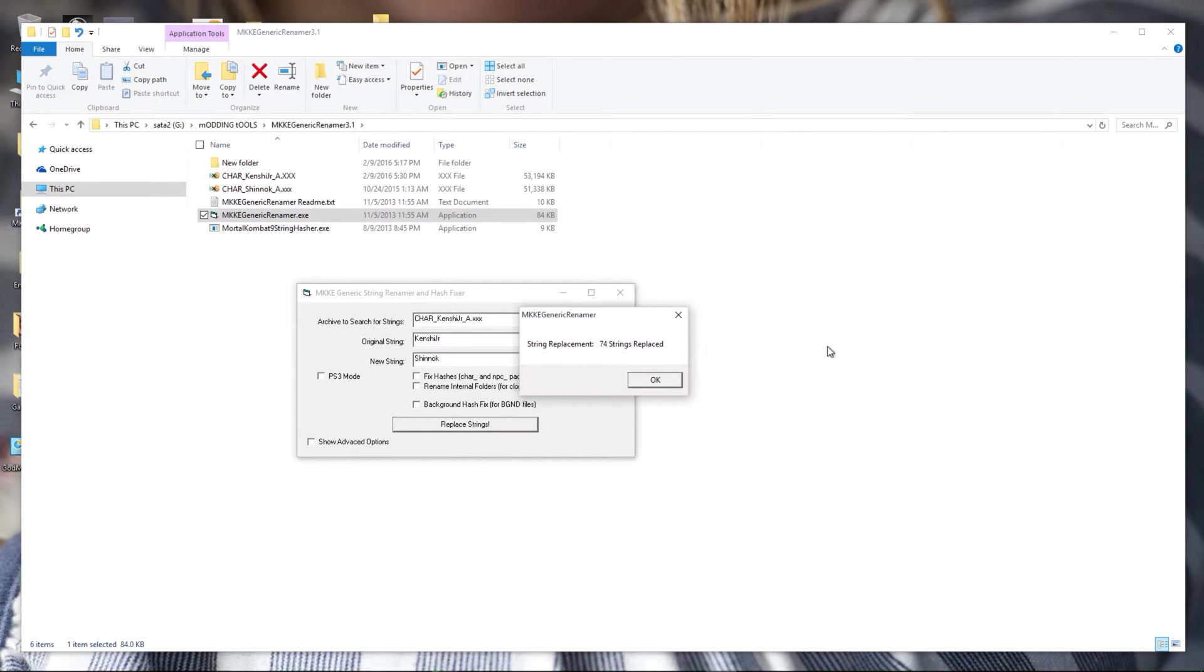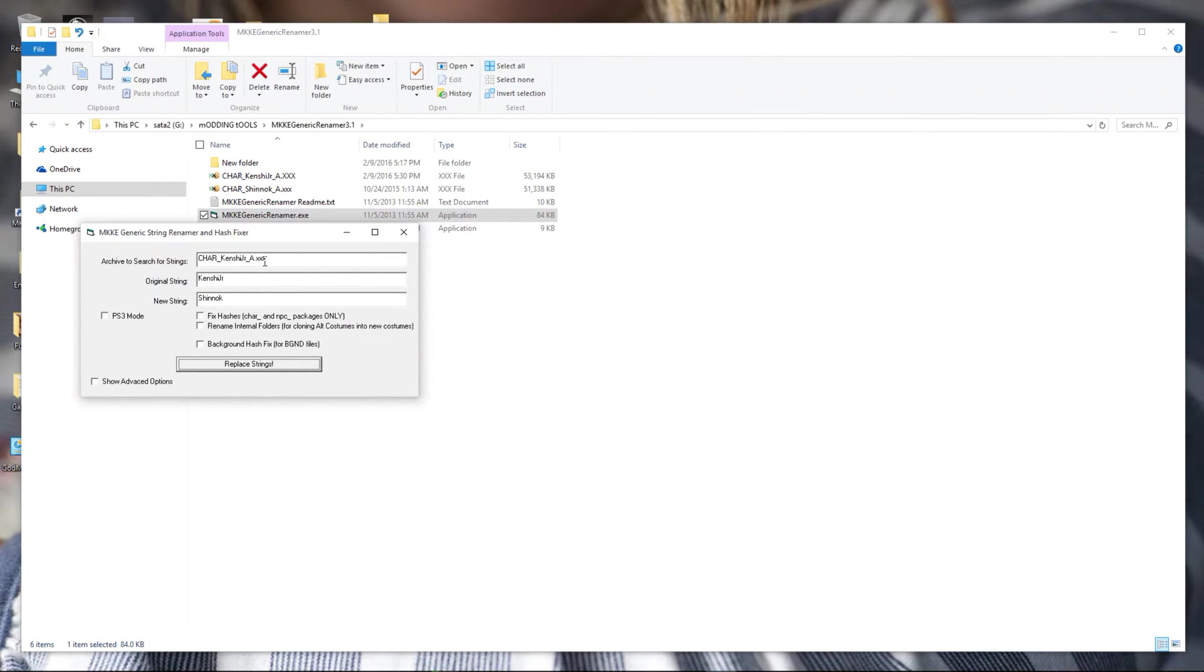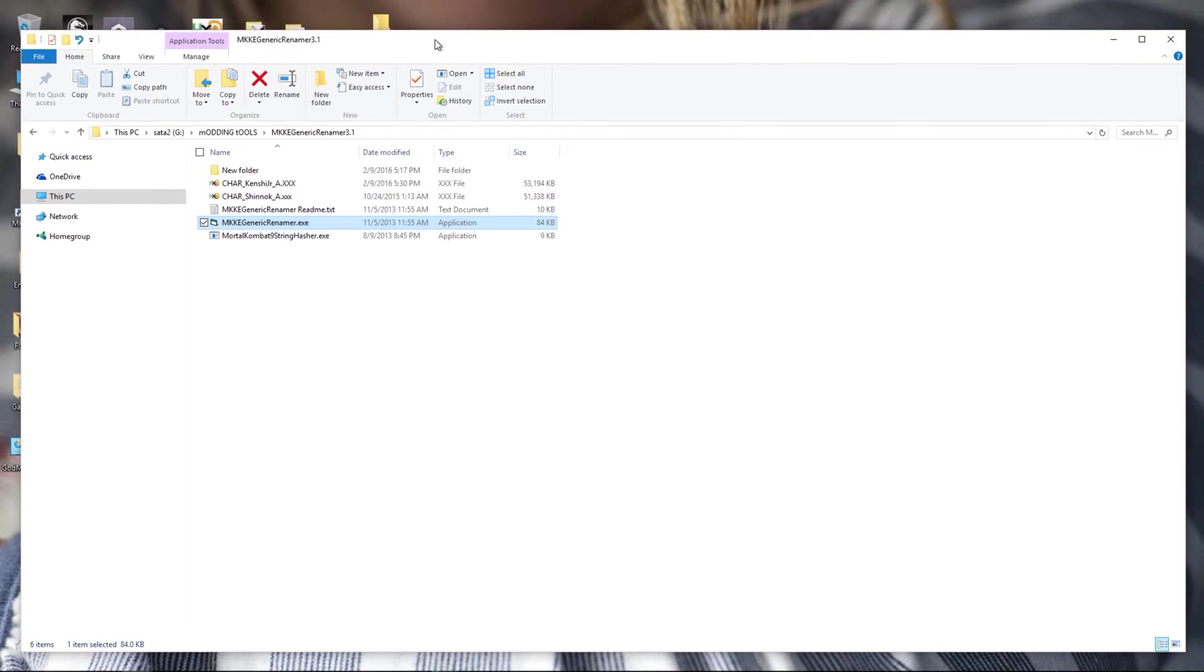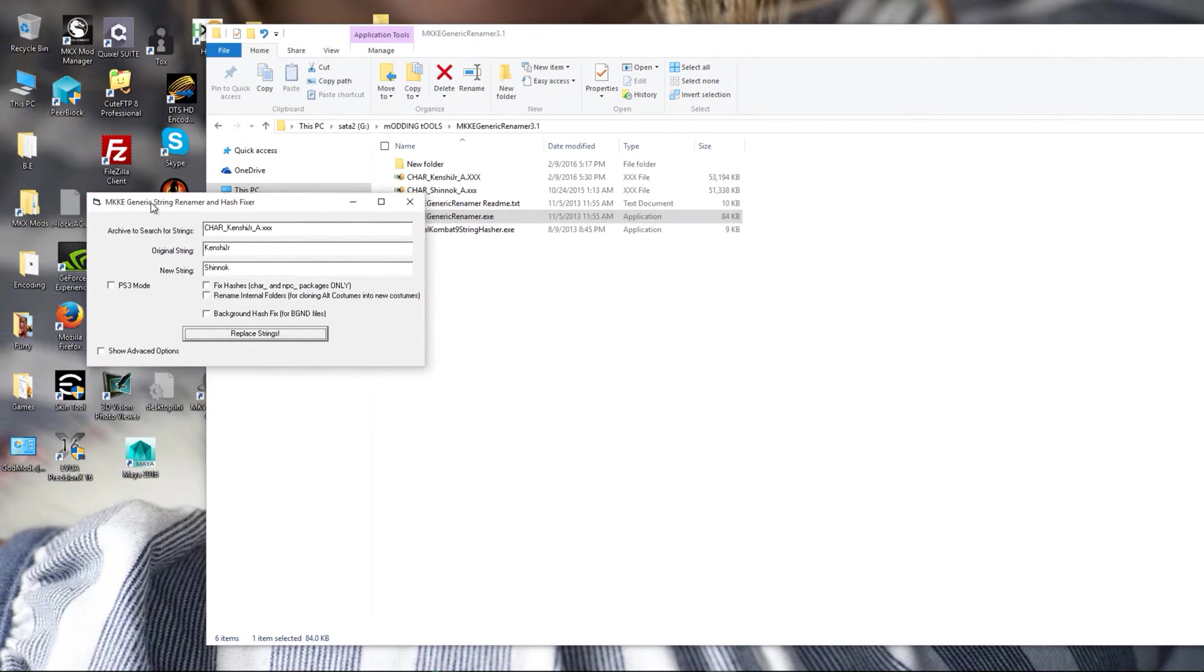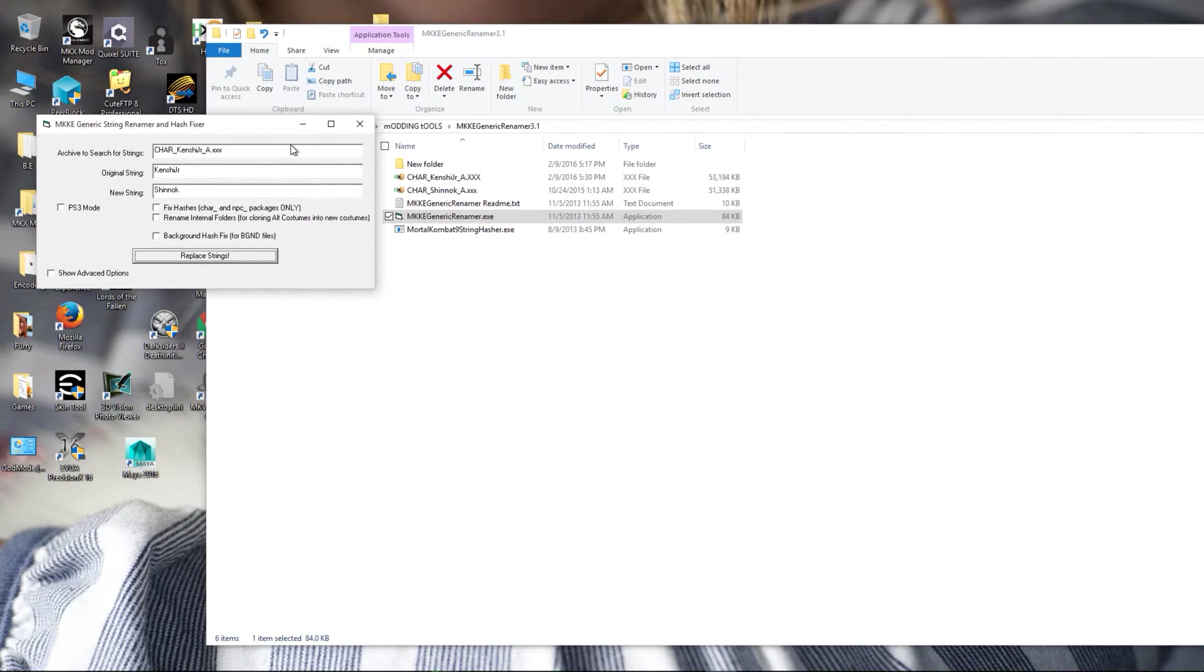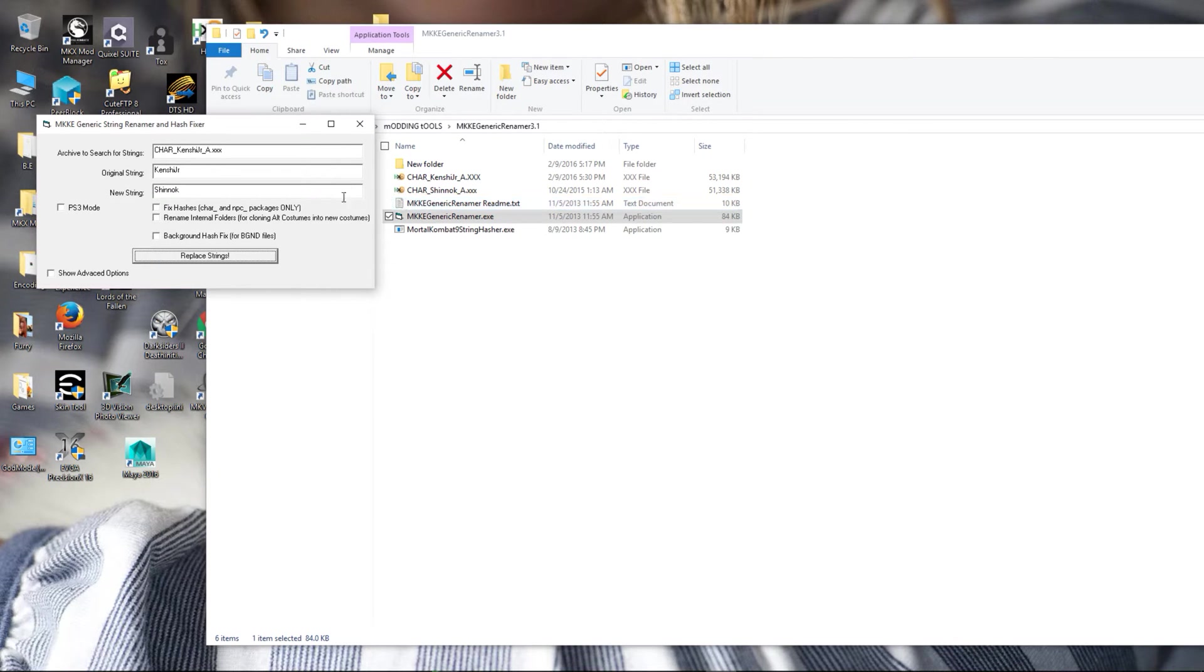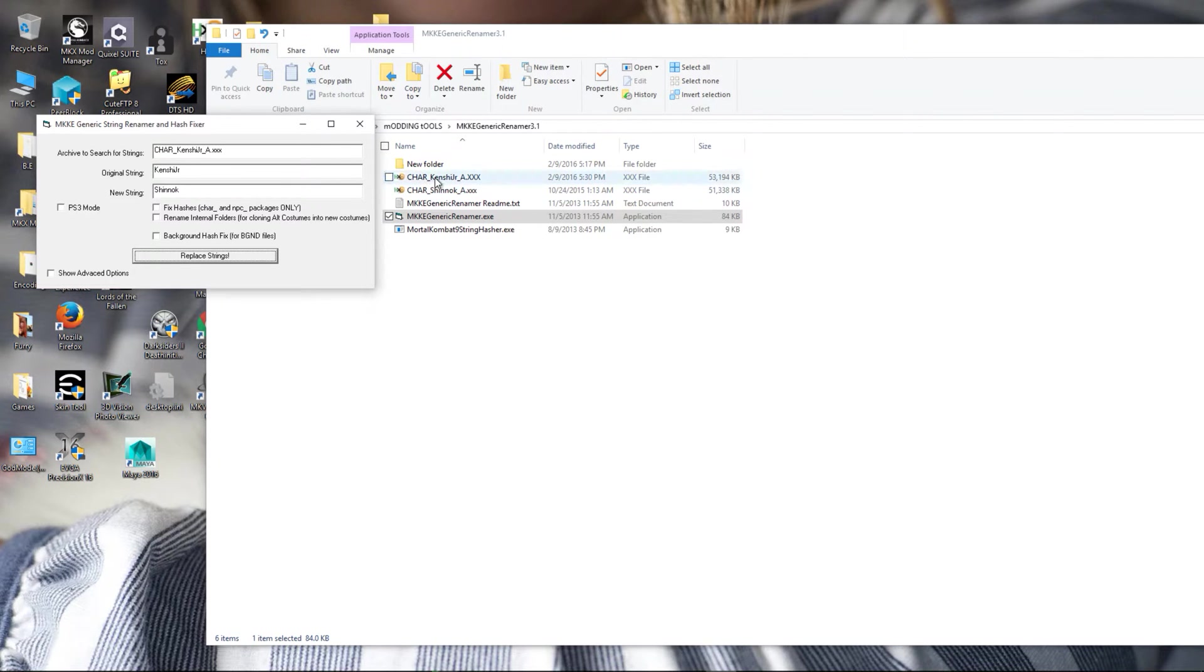Alright, we are still not done yet. So when cloning packages onto other characters, in essence to mesh swap, you will want to reattach objects or weapons that are used on the new character you're cloning to. In this example, Shinnok has a staff, so I need to attach that staff onto Takeda's mesh which I just swapped.